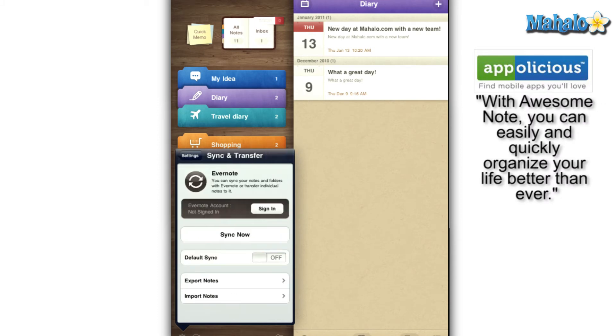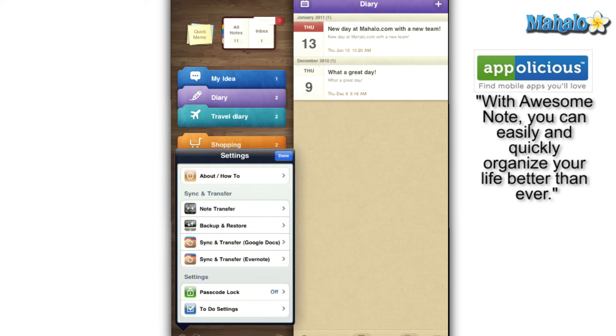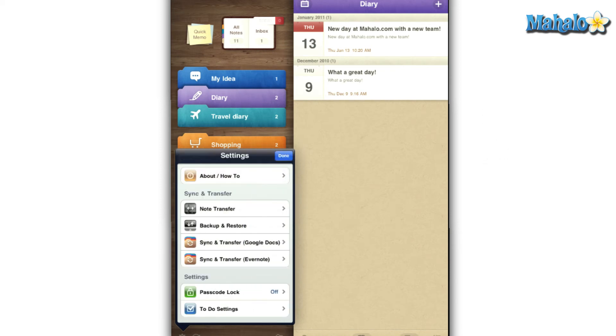If you happen to be a private person, you don't have to worry if you lose your iPhone or iPad because you can passcode lock AwesomeNote upon startup or transfer to stop people from trying to access your life.